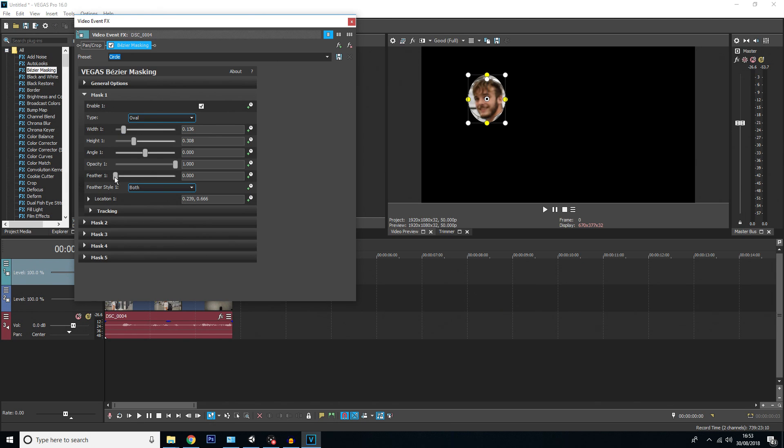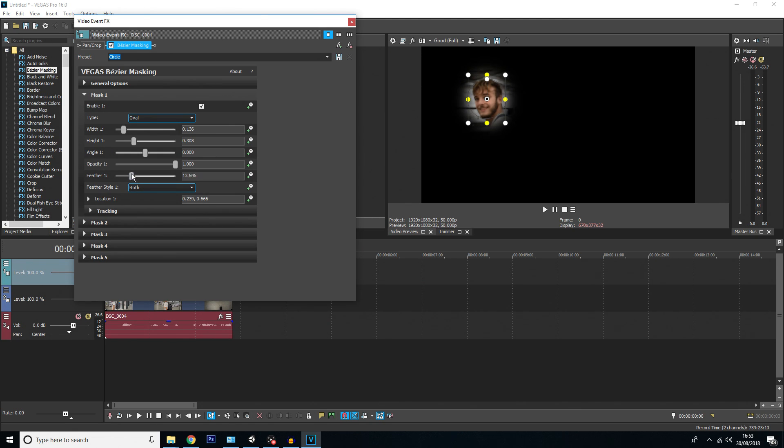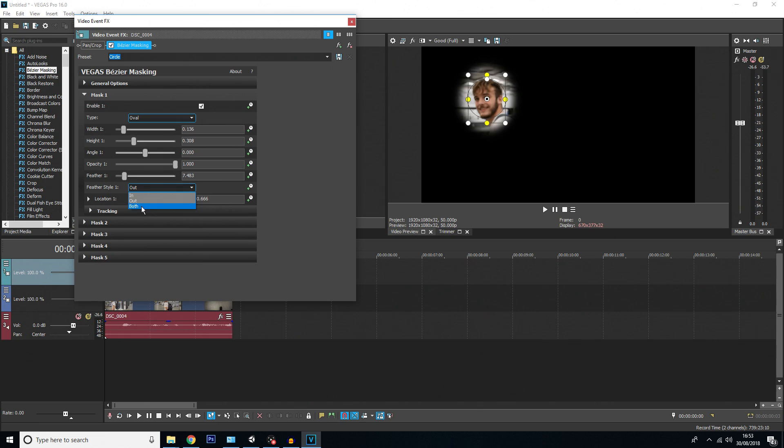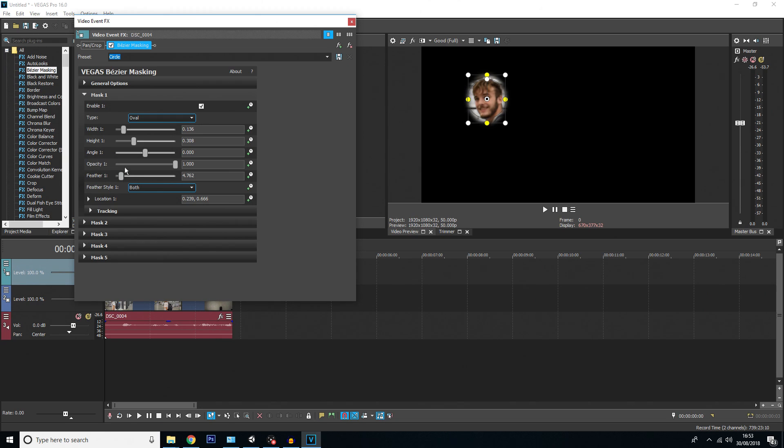One of the options you have on this menu is feather. What this does is when you slide that along, it blurs the edges of the mask. You can choose to have the feather go inwards, outwards, or both, which does half the fade in and half the fade out. I'm going to choose both with a really light fade. This is so when I add the effect later, it doesn't just suddenly stop—it kind of fades out.